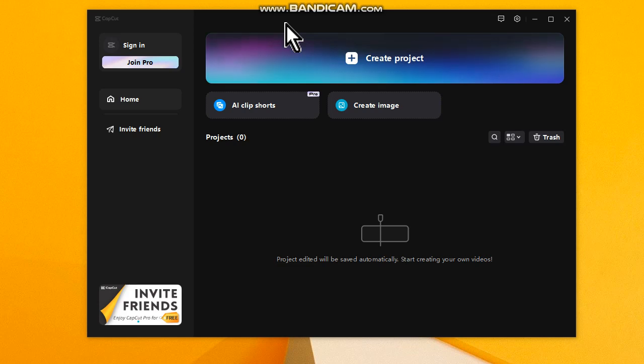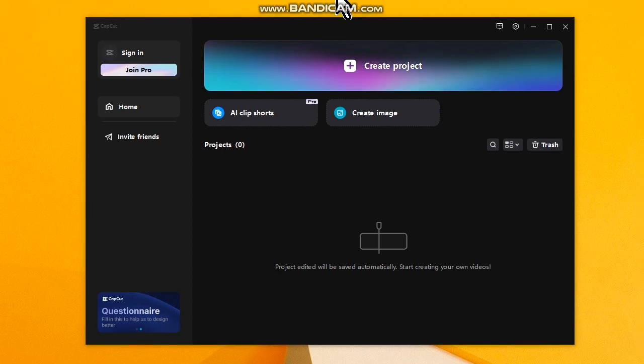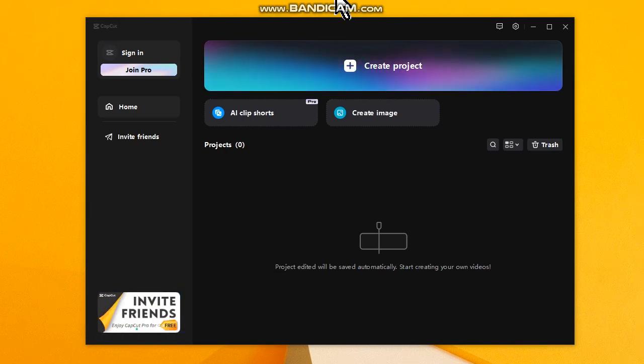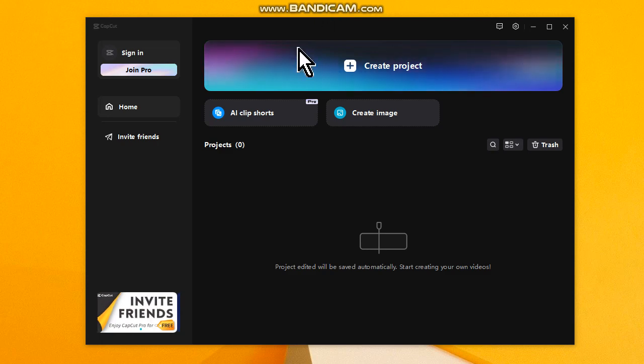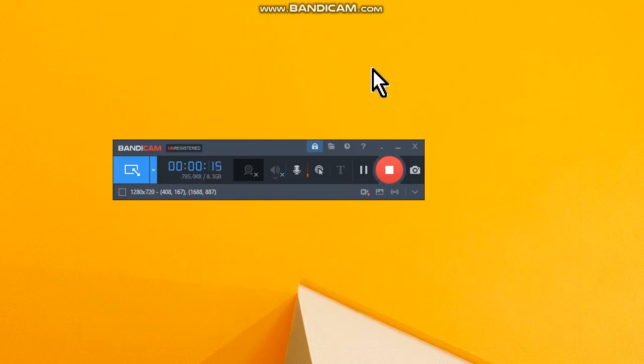Hello my friends, welcome to one more video here in the channel Just a Guy Learning English. In this video I'm gonna show you how to put an image or a photo in our project using CapCut. Let's import a video.